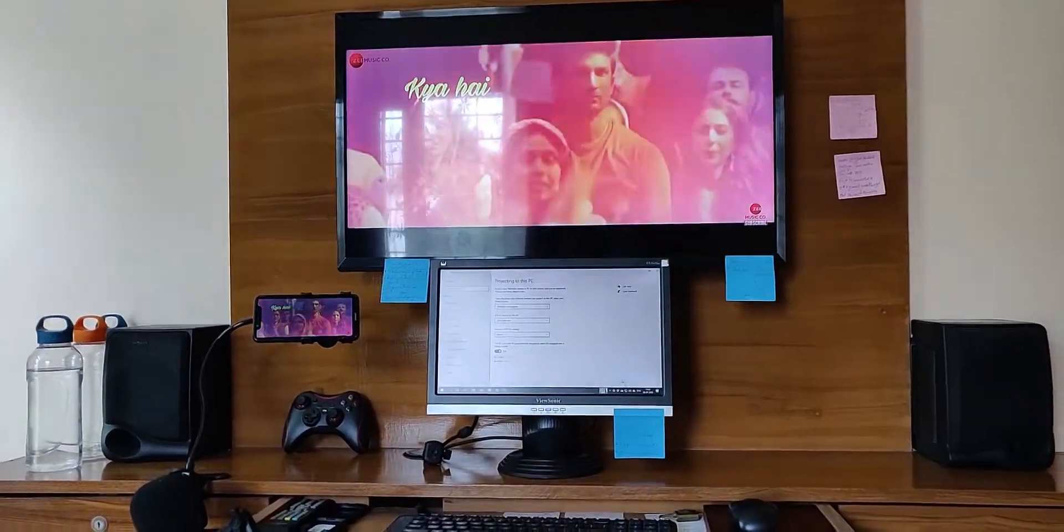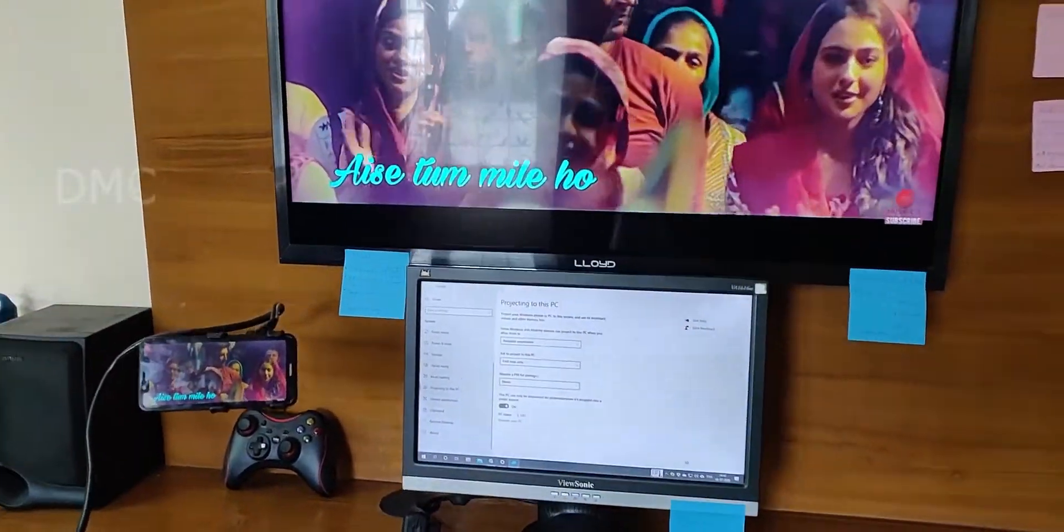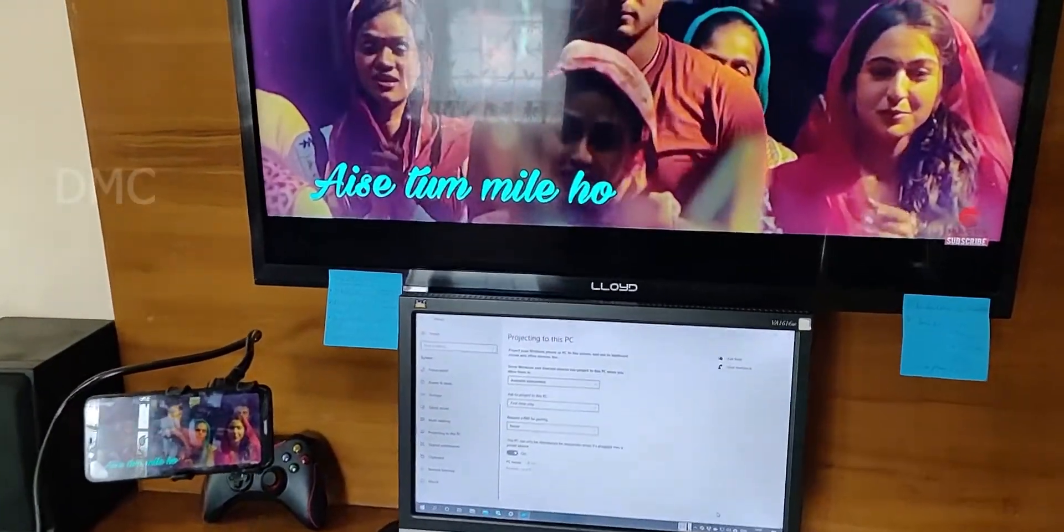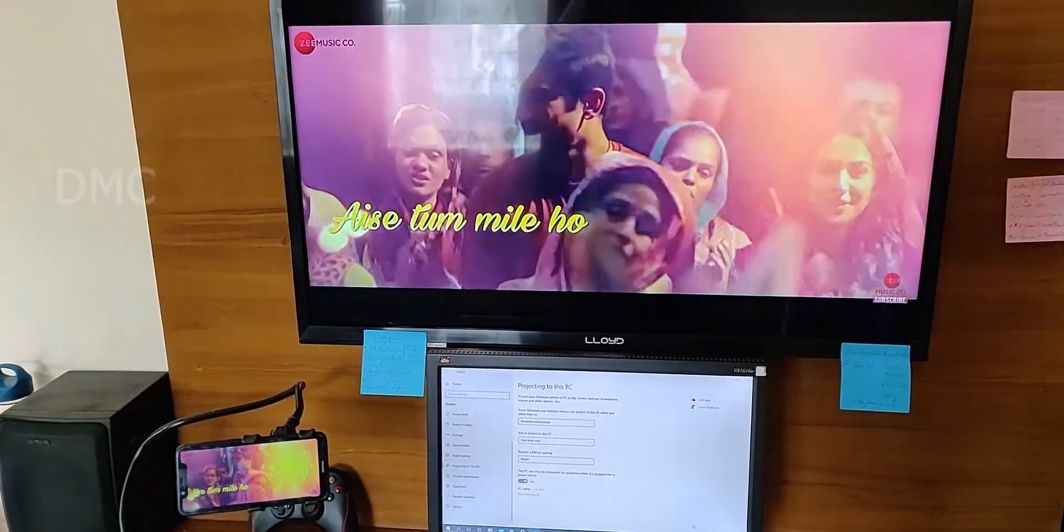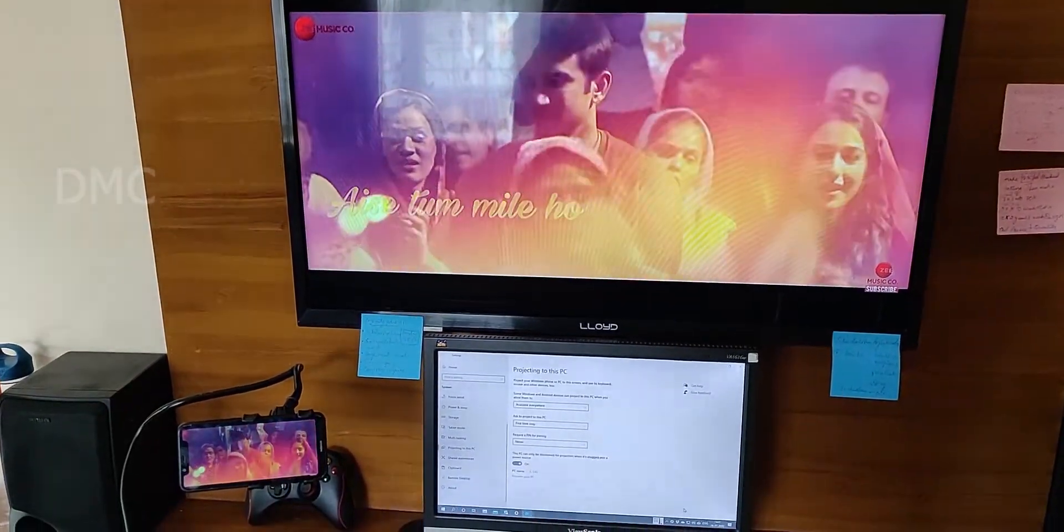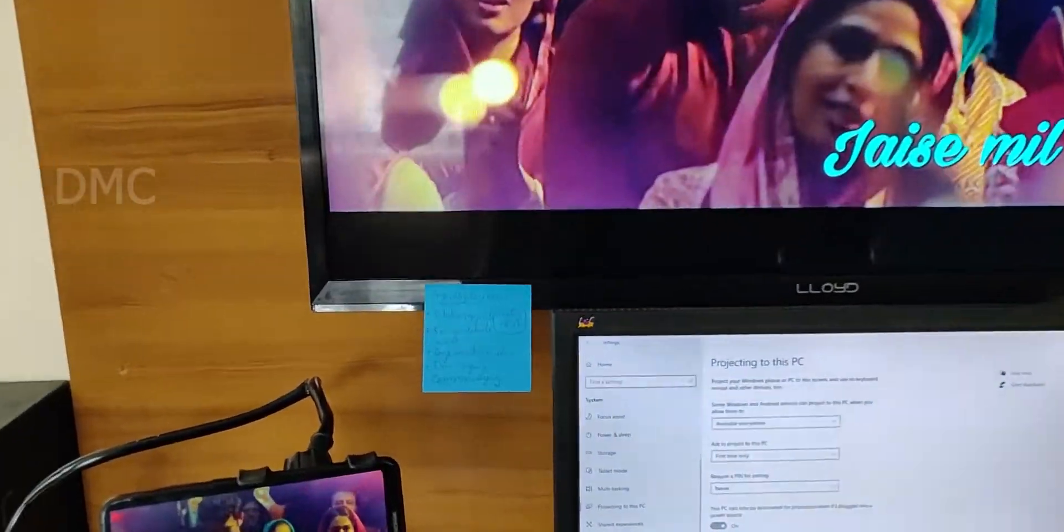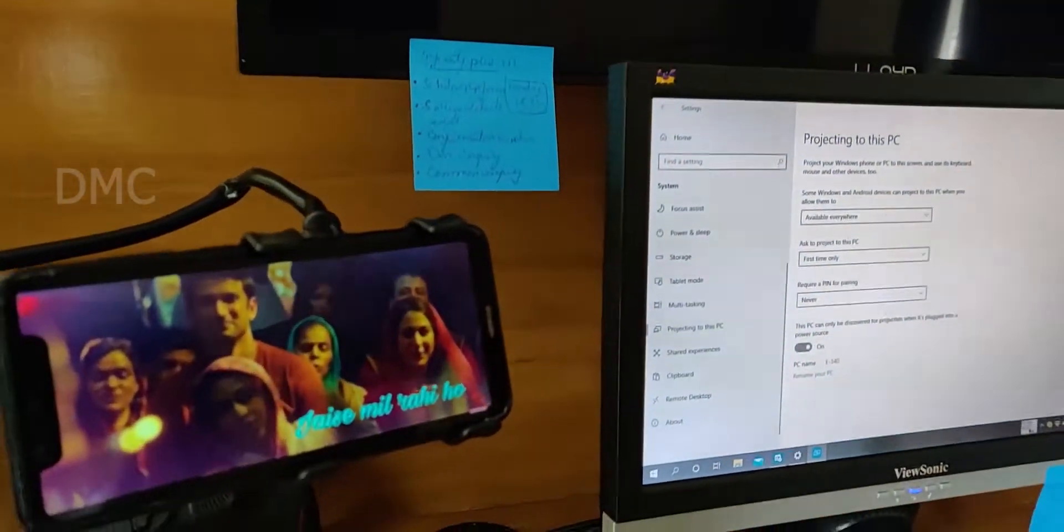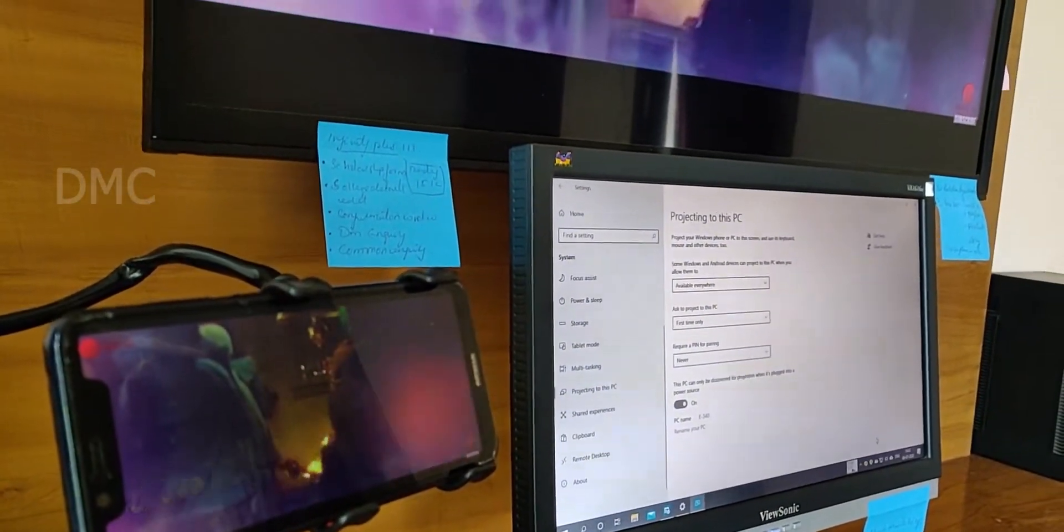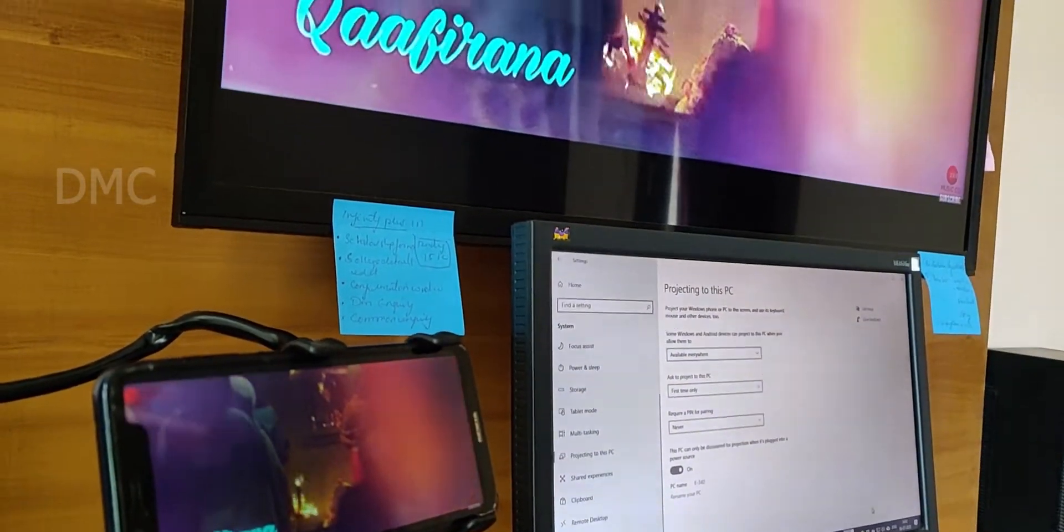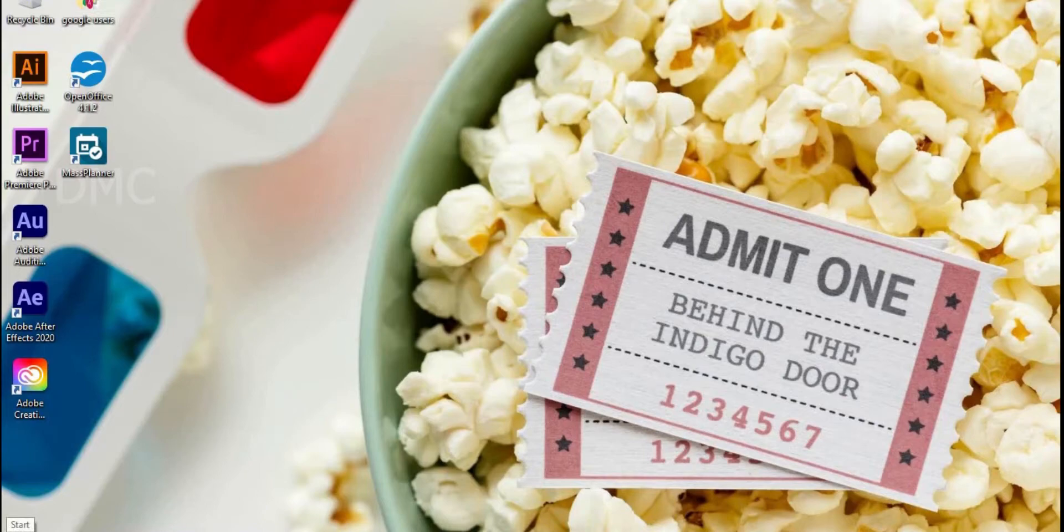Hello guys, once again welcome back to our channel. Today we are going to cast screen from our smart devices, Android or iOS, both tablet or smartphones, without the actual physical hardware with the help of a Windows 10 PC or laptop.